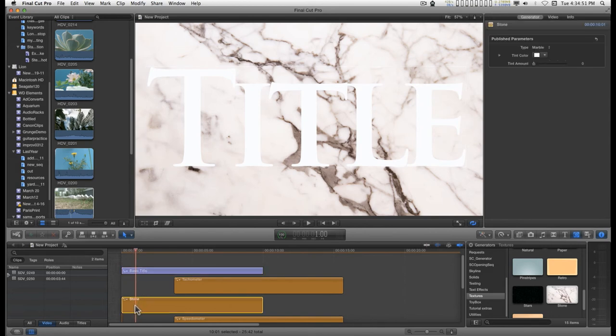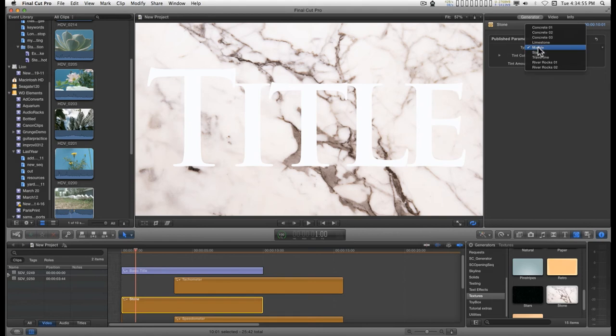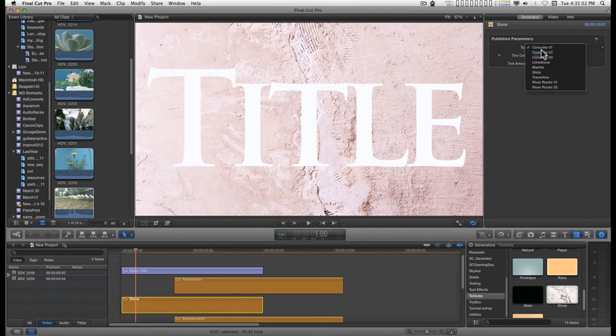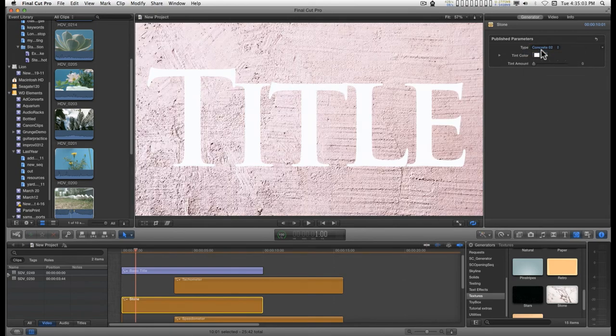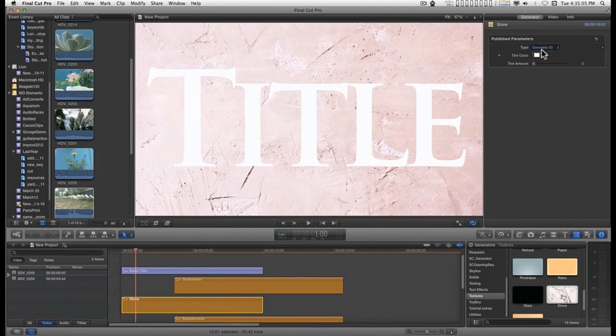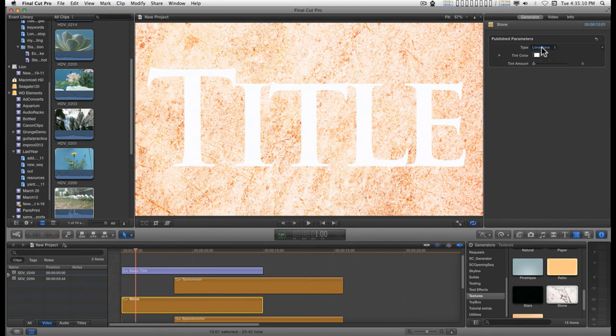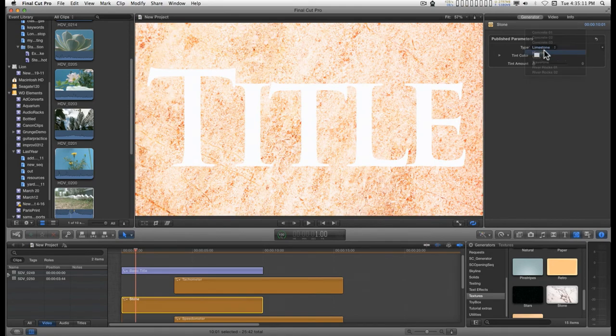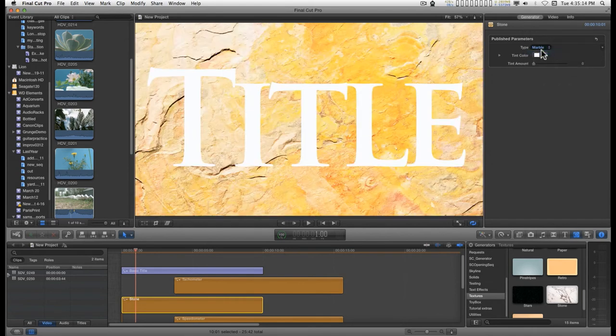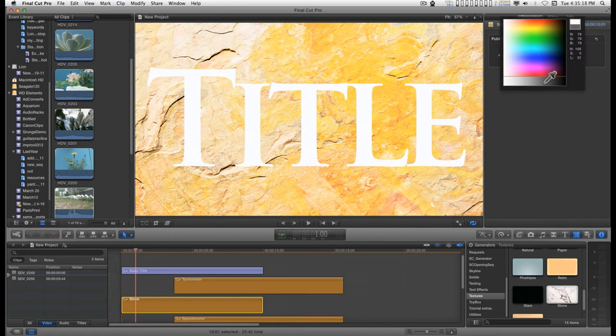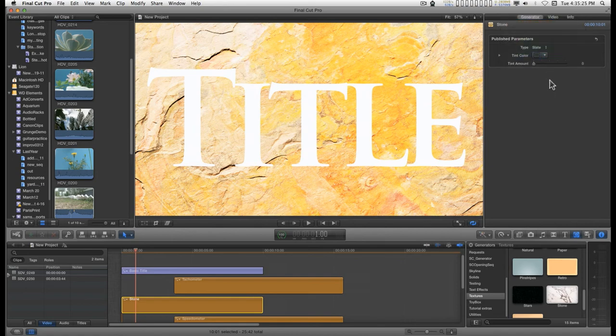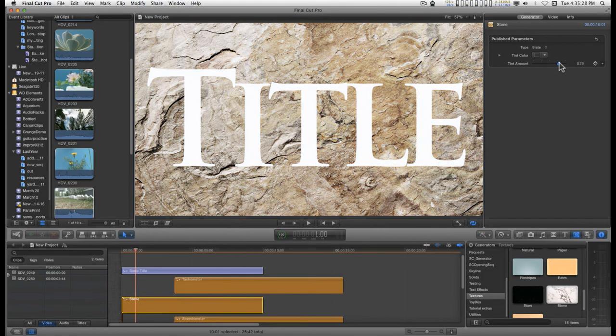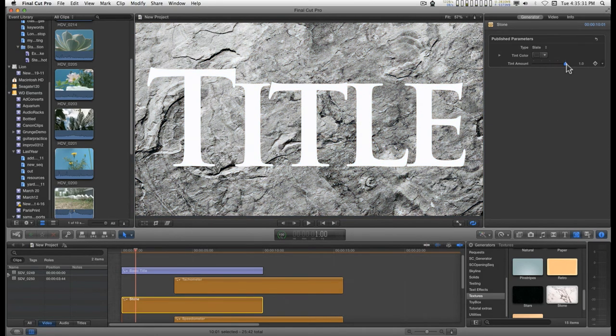Now in the stone generator, I don't know if you've worked with this at all before, but you have several different kinds of textures that go with this. So, you can use this to kind of grunge up your typeface a little bit. And, you have a tint color and a tint amount. So, let's antique this up.